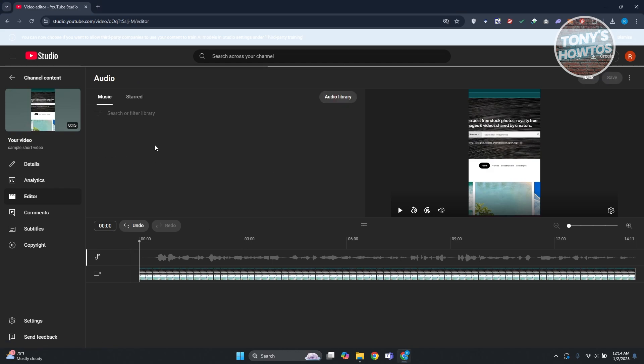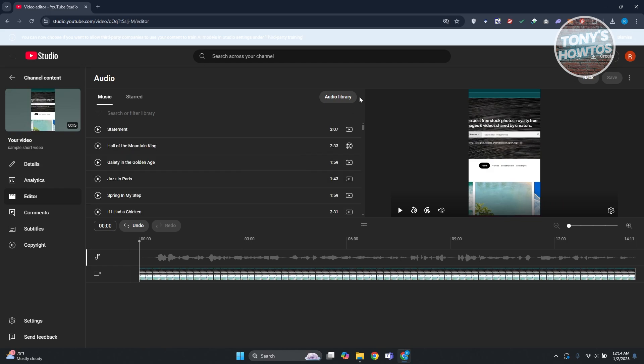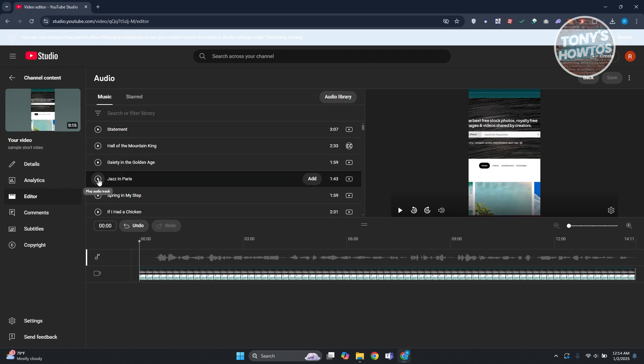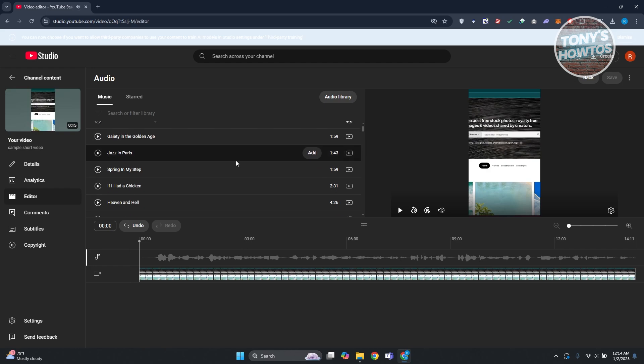And from here we could just basically add any audio that is available on the audio library from YouTube itself. Now you could go ahead and basically listen to them if you want to. So for example we have this one, you can play it and it's going to give you the sound or preview for that sound.